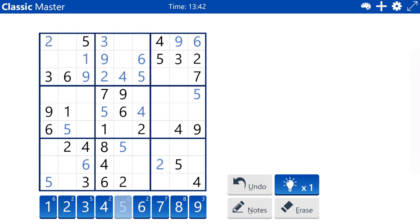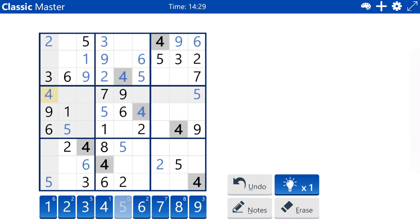Column three has two, seven, eight remaining. Because of the two, seven, eights in column three, row four — column one, row four, and column two, row four — are a three, four pair. Because of the three in column one, column one, row four must be a four. And to complete the pair, column two, row four must be a three.